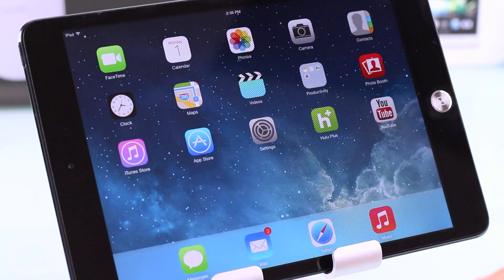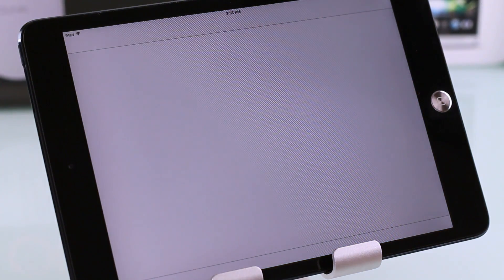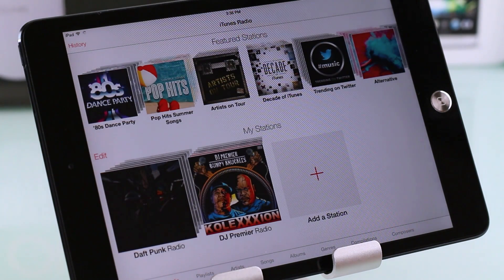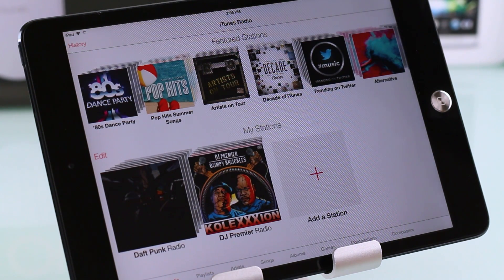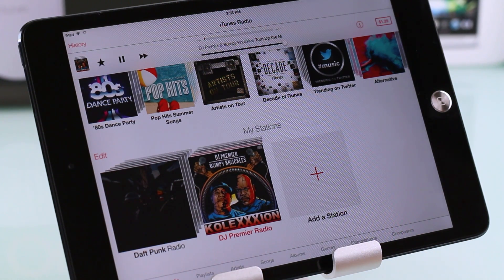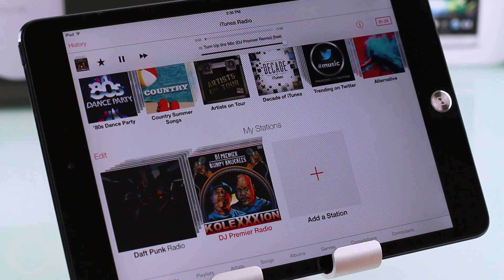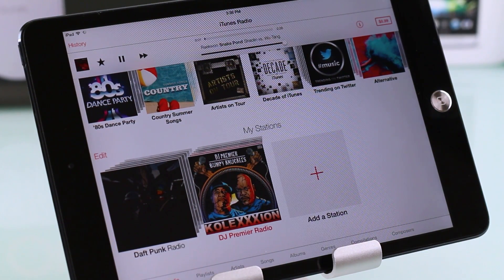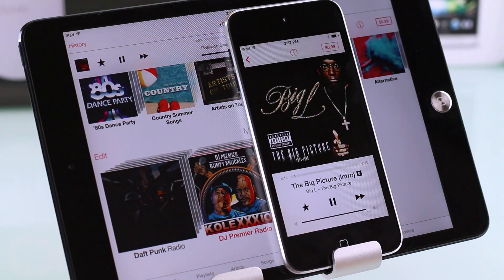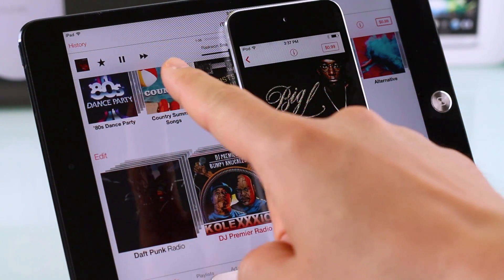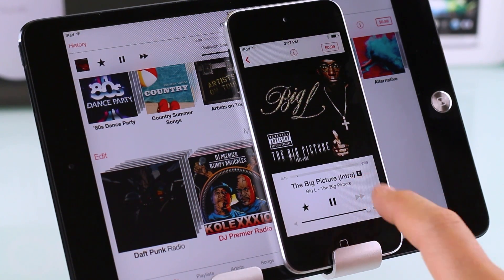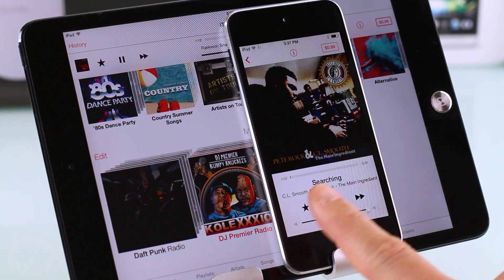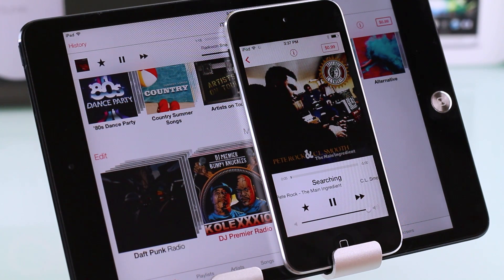iTunes Radio is here too with a slightly different visual look — it's more simplified. I don't know why they're not taking advantage of the iPad's screen real estate to maximize the UI or add functionality, but this is only beta 2. All your controls are at the top. Unlike the iPod touch 5th generation or iPhone 5, flipping to portrait mode doesn't give you album art. I'm not sure why this isn't working on the iPad, but let's see how it progresses.